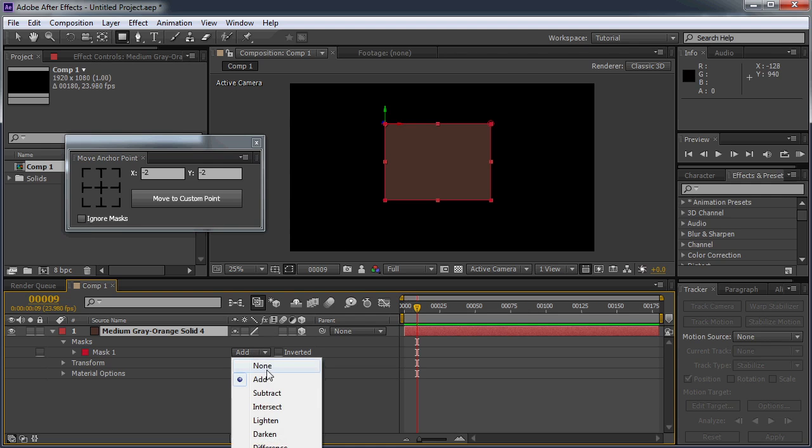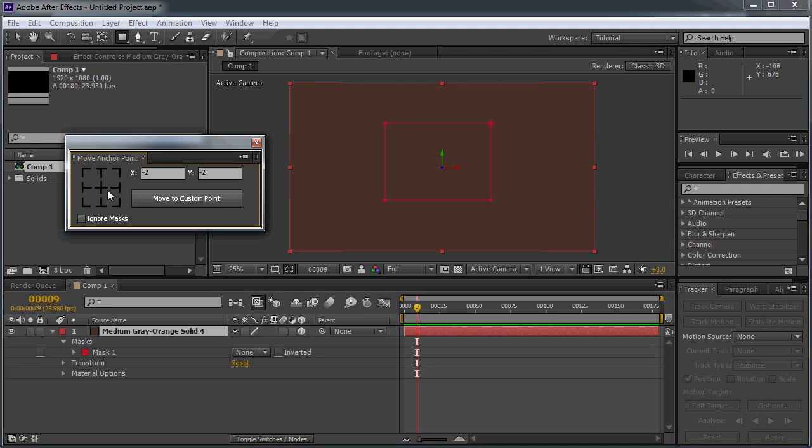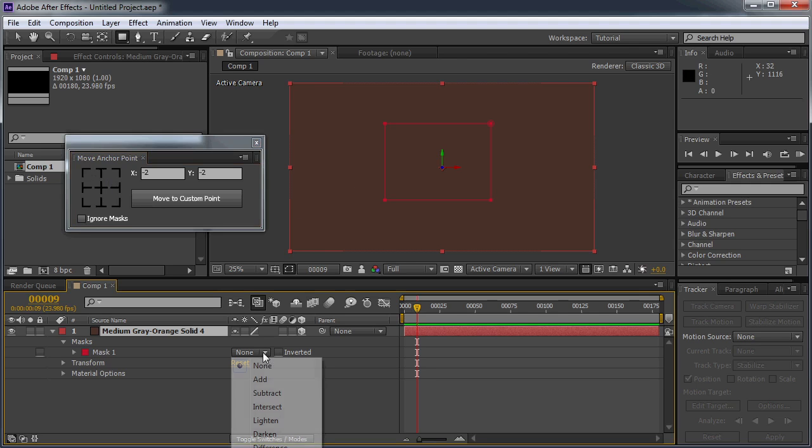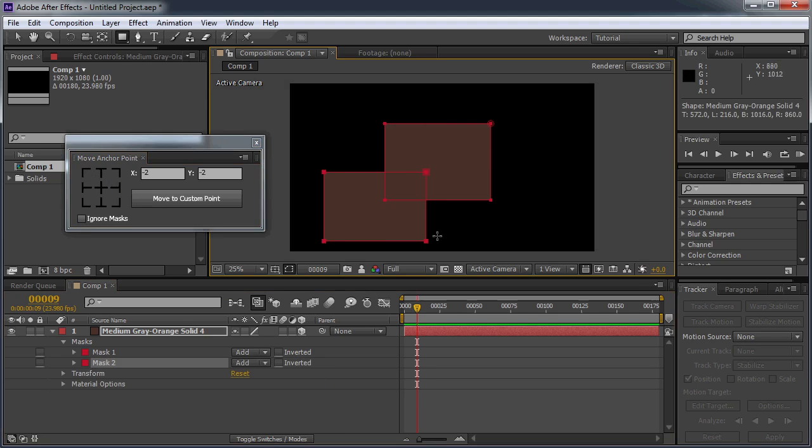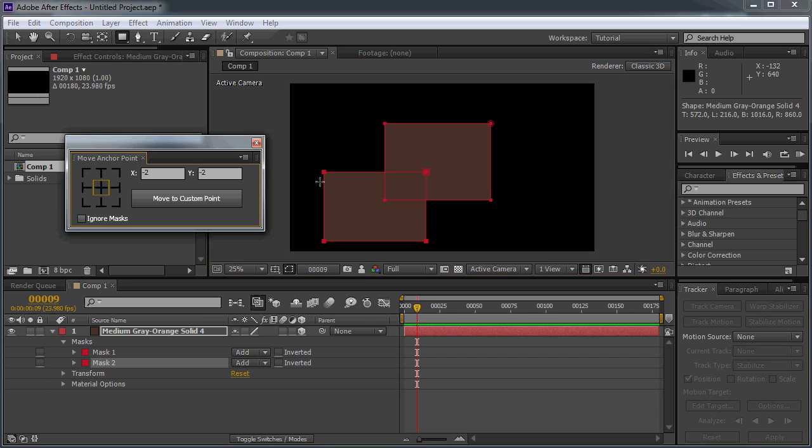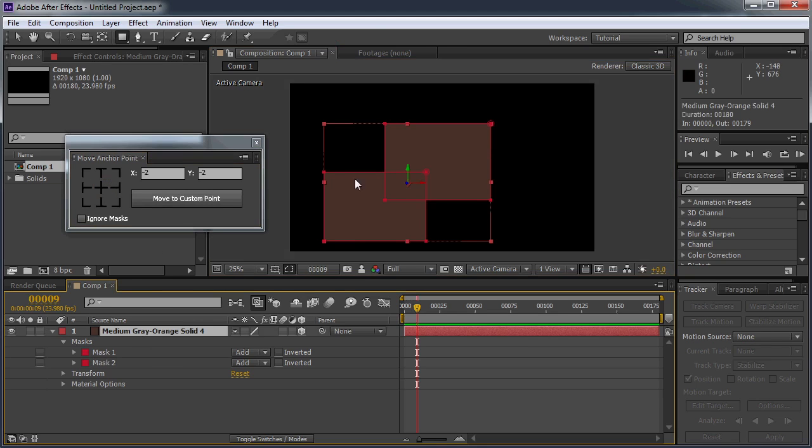Masks that have the mode set to none will automatically be ignored. And if you have multiple masks applied, it's going to create an average of the two. So it will put it between the two masks. So you can see there the bounding box and the anchor point was moved to the center of that bounding box.